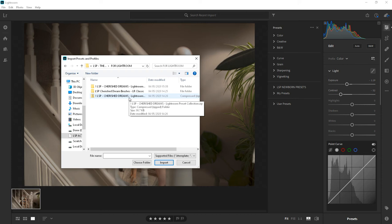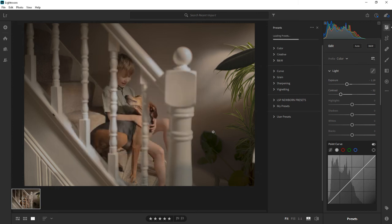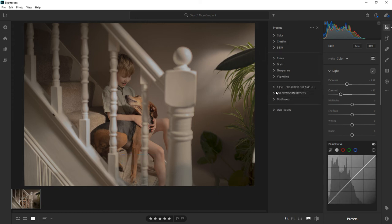I'm showing you this with the LSP Cherish Dreams Lightroom collection, but this will work with all modern Lightroom presets. So simply click the zip file and hit import. It's loading the presets up now and you can now see them in the Lightroom presets section in Lightroom CC.